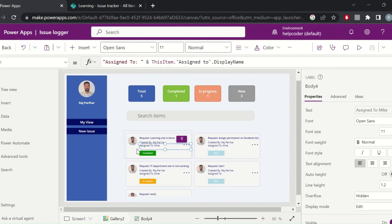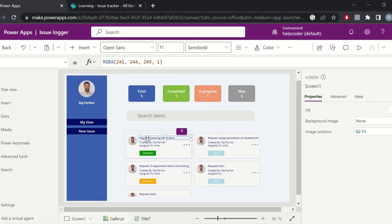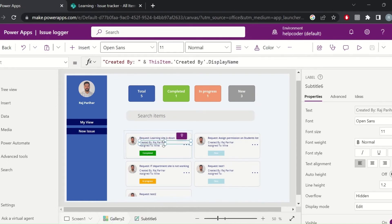If I talk about the cards on the gallery, I am using a button and on the button I am displaying information like the title of the request using ThisItem.Title, similarly for other labels like ThisItem.CreatedBy and the display name.